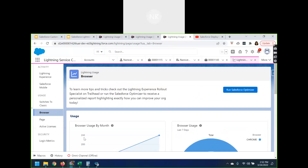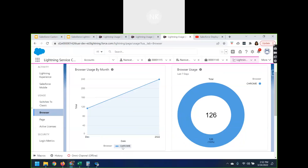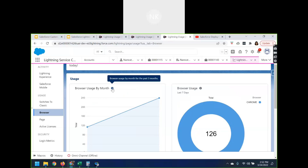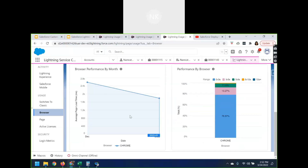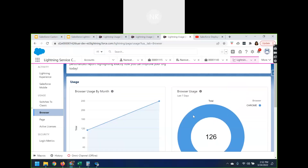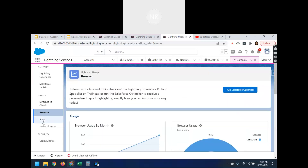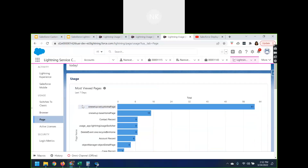Now let's see the Browser section. The browser information will tell me what specific browser was used. Here it tells me that a couple of users are using Chrome; if there is anybody using Firefox it will give me those metrics as well — browser usage by month for the past three months. It also gives me average page load time and average performance by browser. These are the pieces of information you can view with respect to the browser.